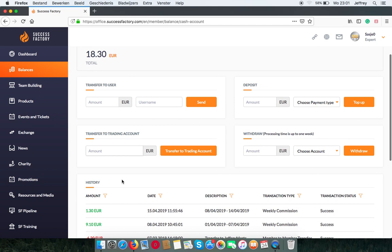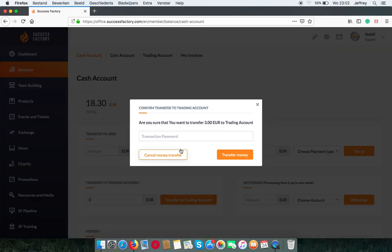In this tab, for example, I can send 3 euros to my trading account.